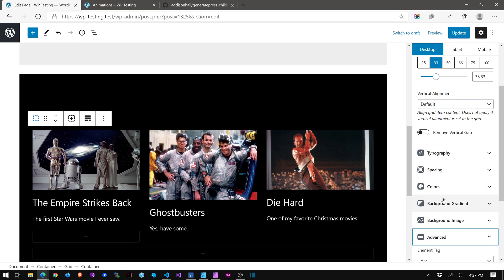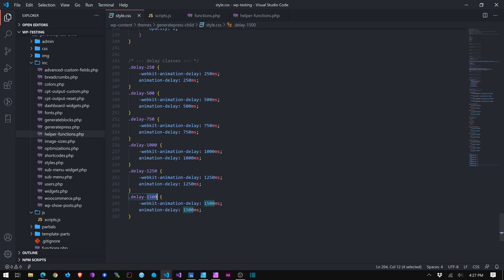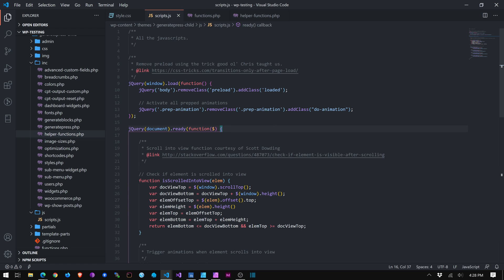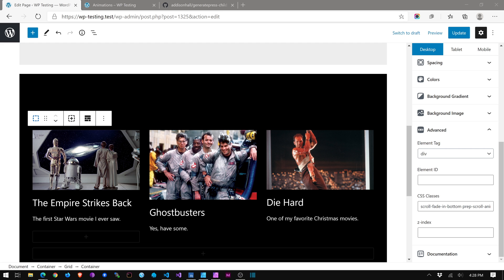So I'm going to select this first container. And again, go to advanced and classes. And I'm going to say scroll fade in bottom. Prep scroll animation. And I have a sneaking suspicion that I've forgotten. See, here are these. Yeah. Scroll fade in left. Scroll fade in. Scroll fade in bottom. Scroll fade in. Is that what I said? Scroll fade in bottom. Prep scroll animation. Okay.